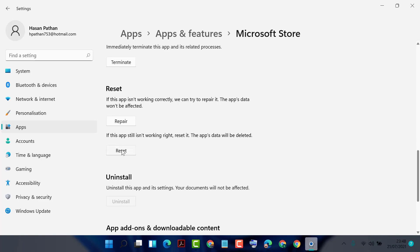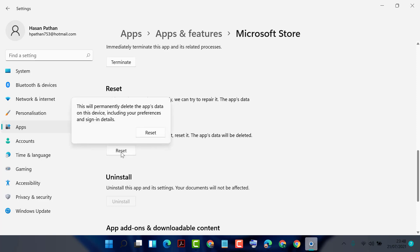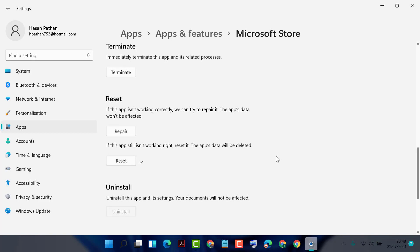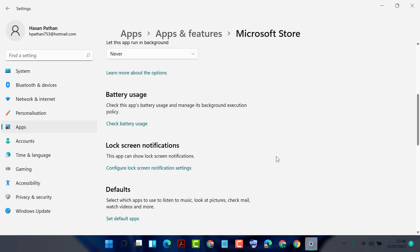Click on Reset — this will permanently delete the app's data on this device, including your preferences and sign-in details. If you are sure, click Reset. Like this, you can reset any application and program on Windows 11. Thanks for watching — please comment whether this video was useful for you or not.